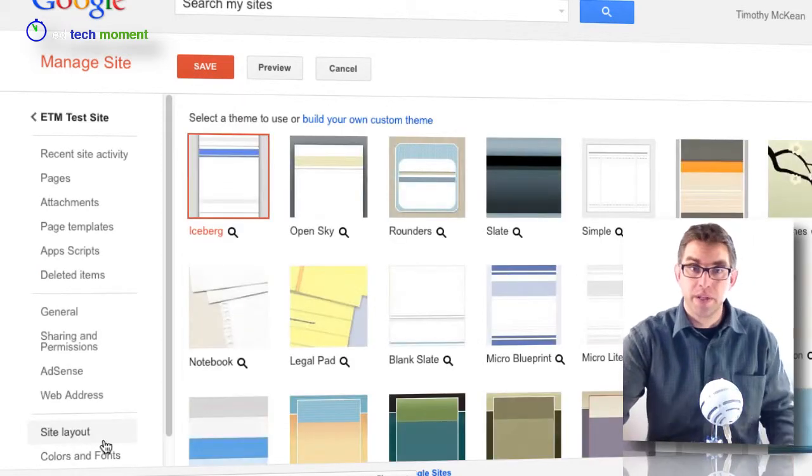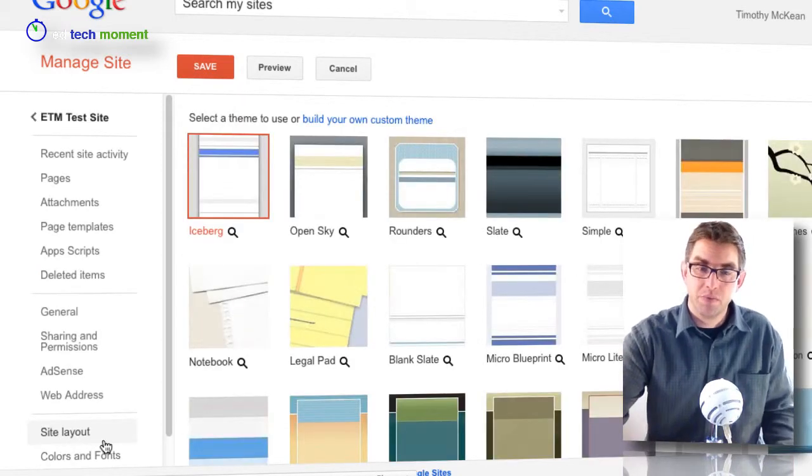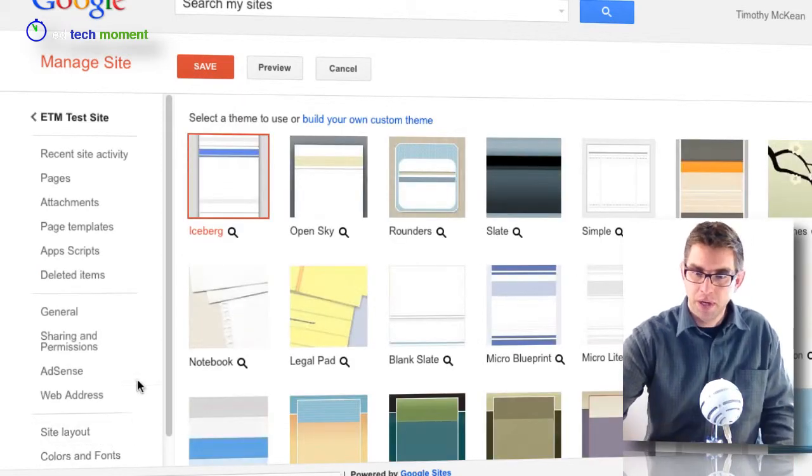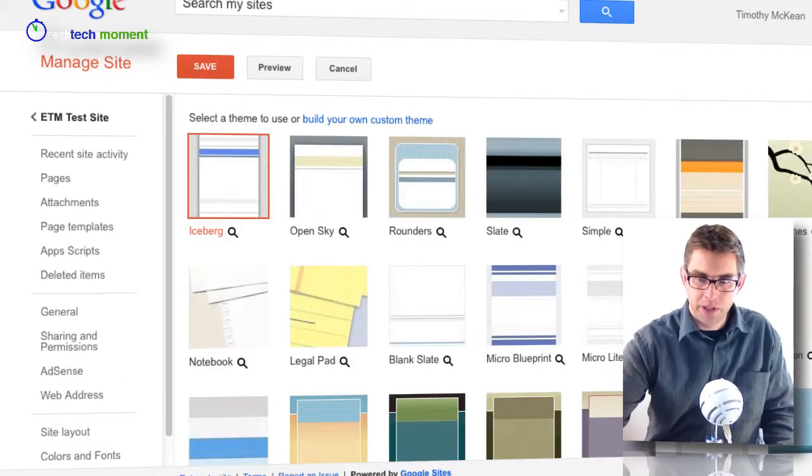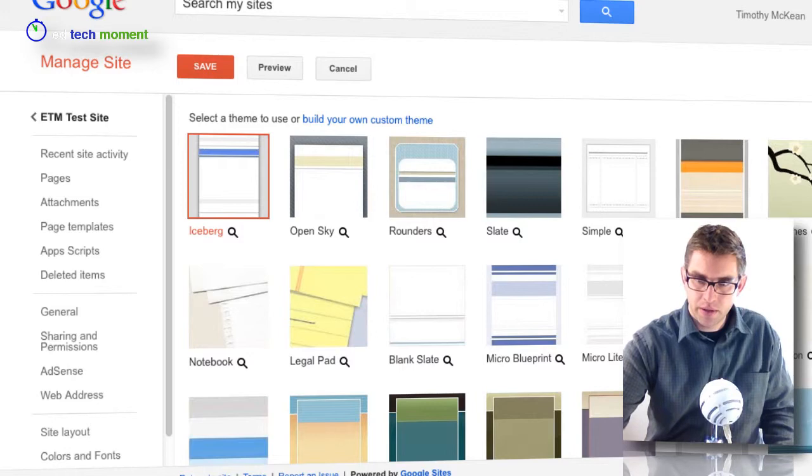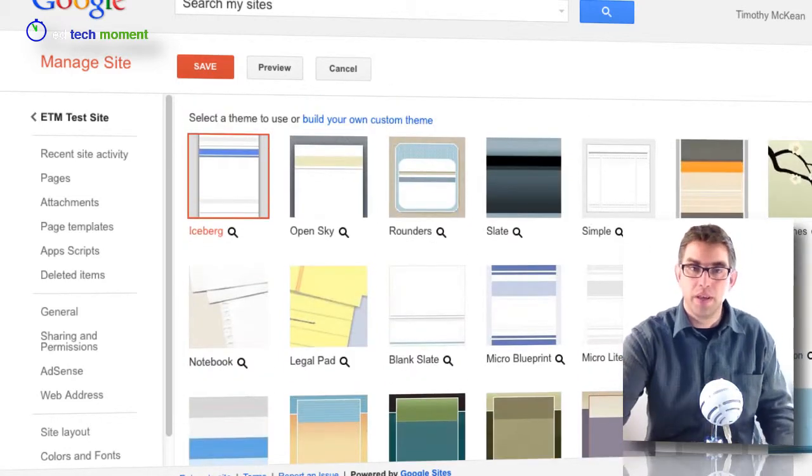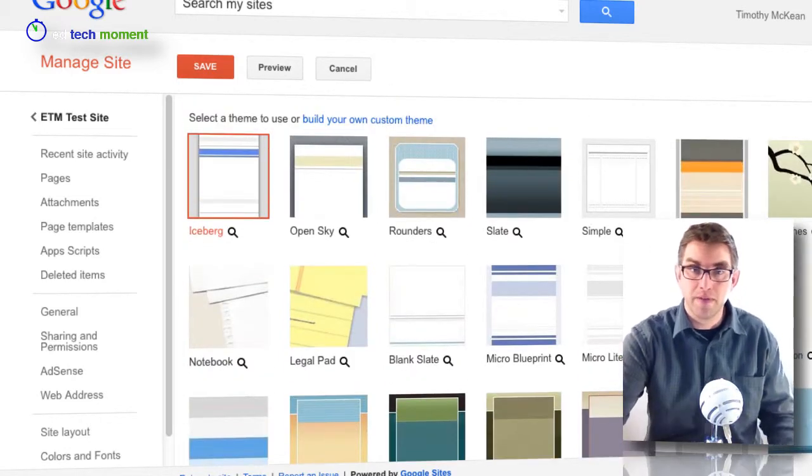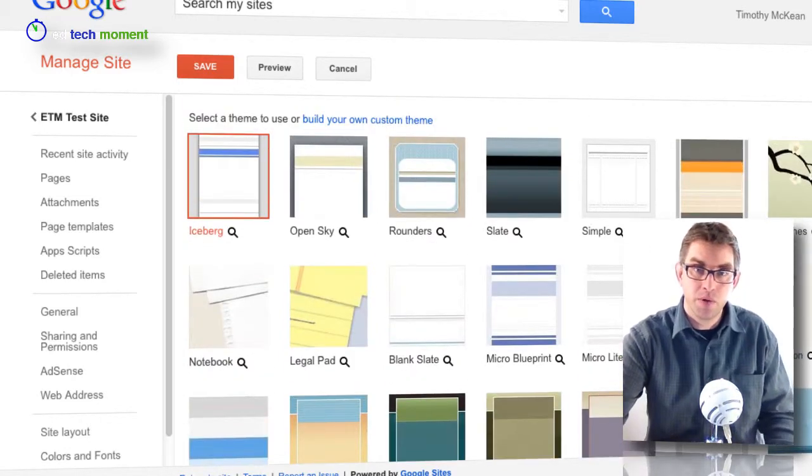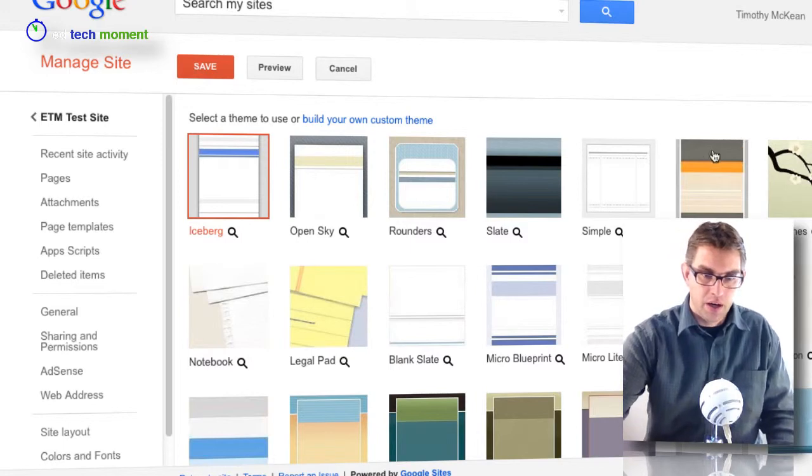Google gives us some basic themes that we can choose from, and you can feel free to browse through these themes and maybe choose one that has the same kind of layout you're looking for or some colors that you like.